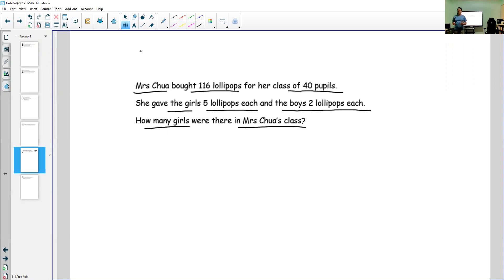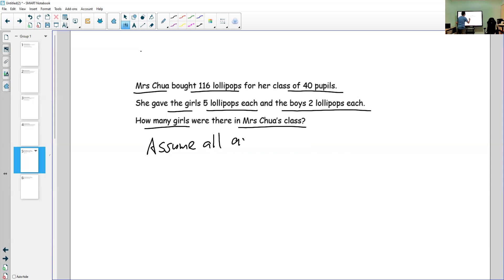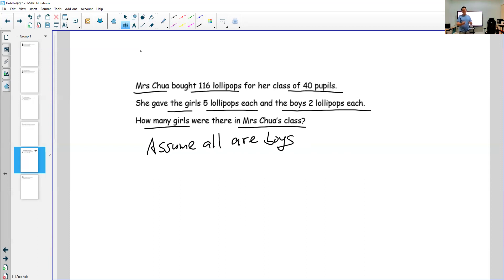When you do the assumption method, the first thing you always do is assume — and you assume the opposite of what the question asks. So we assume all are boys. Why not assume all are girls? Because if you assume all are girls, you need one more step, and the danger is forgetting that last step and not getting full marks. So we always assume all are boys so we don't have to worry about that last step.